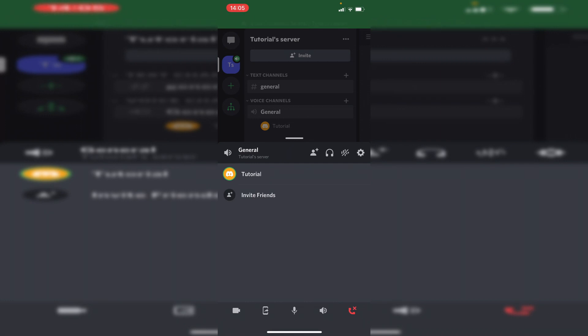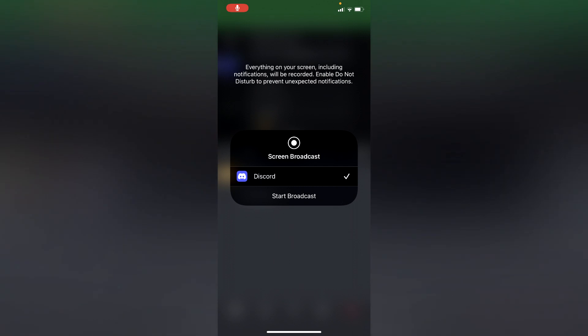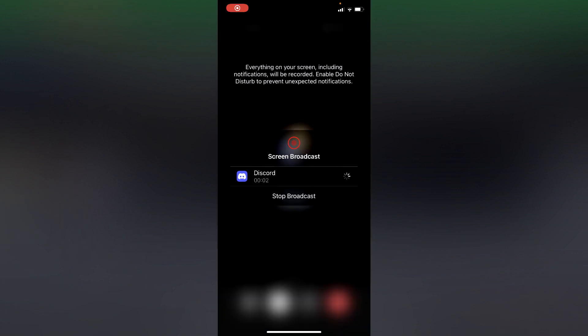All you want to do is click on that, and then as you can see it's going to give you an option for Discord and start broadcast. Make sure Discord is selected and then click start broadcast, and there you go.